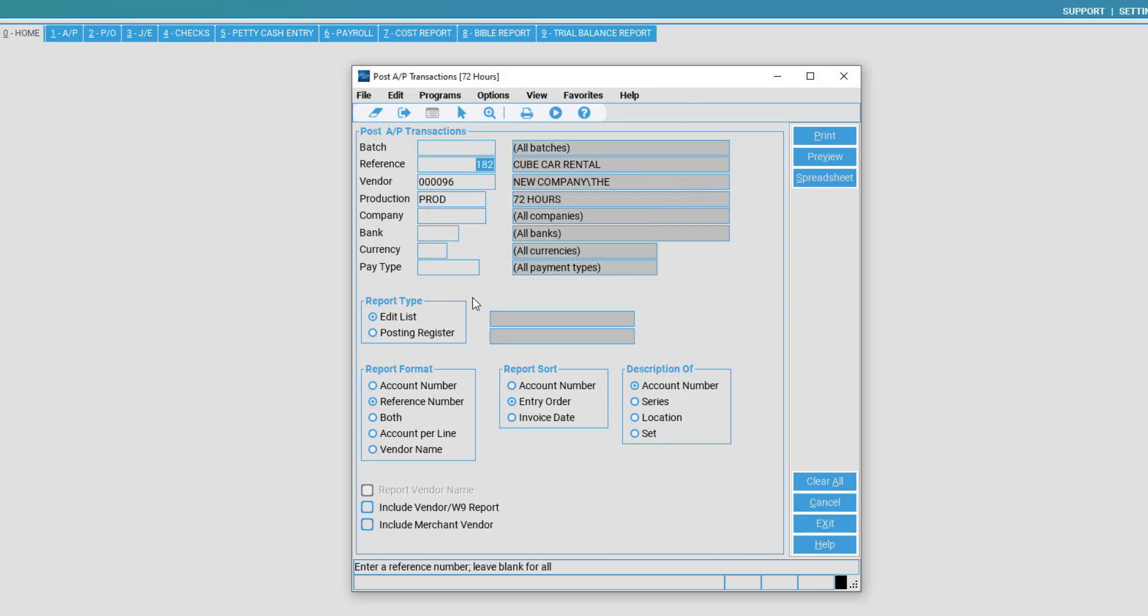Once your criteria has been selected, you may select a report type. If you select Edit List, it will give you a preliminary edit to check over the information to make sure it is OK for posting. But if we are ready to post,